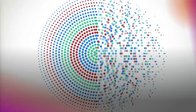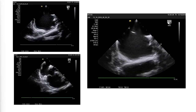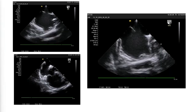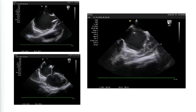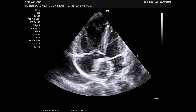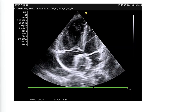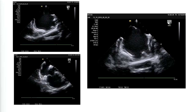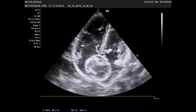Some difficulties can be overcome. When the rims are floppy — these are extremely floppy rims in both posterior superior, posterior inferior, and the IVC rim is floppy — we failed, and the device slipped down. This is the slippage of the device.